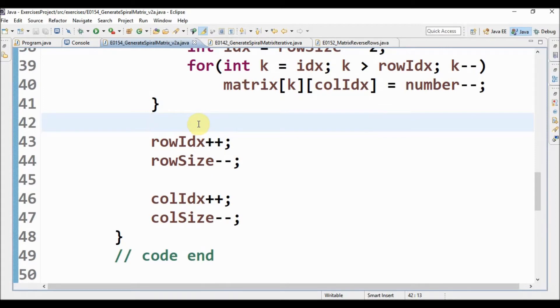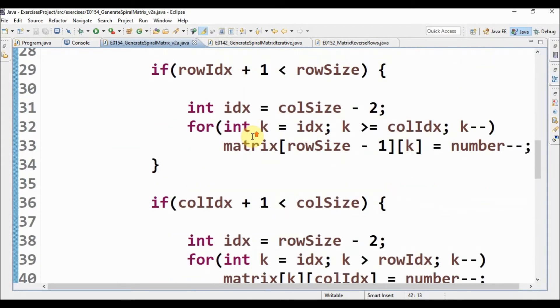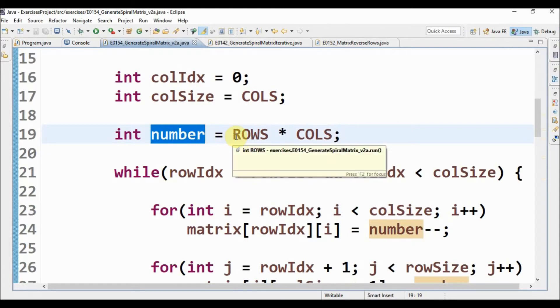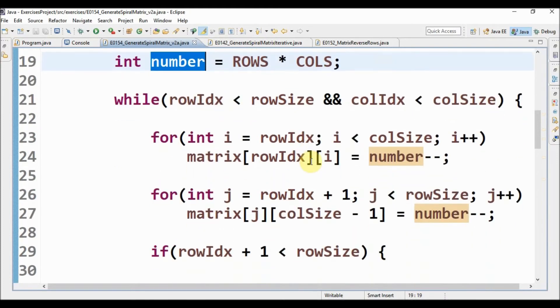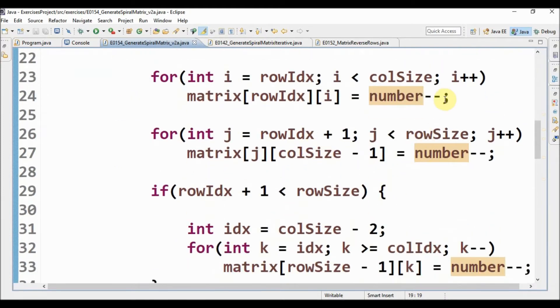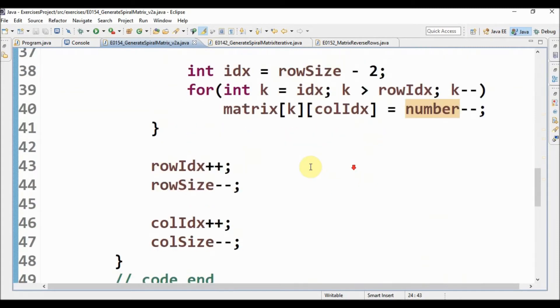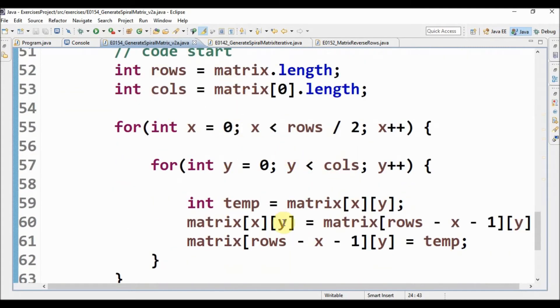And I change these: instead of starting at one, I start at rows multiplied by columns, and instead of increasing the number I decrease the number. And after that I reverse the rows of the matrix and the result is exactly what we wanted.